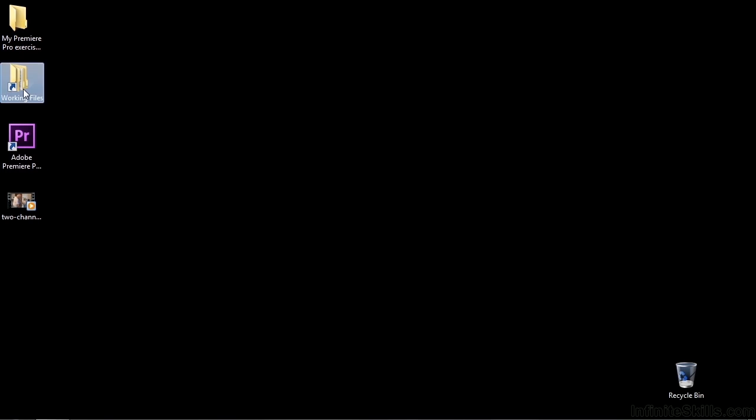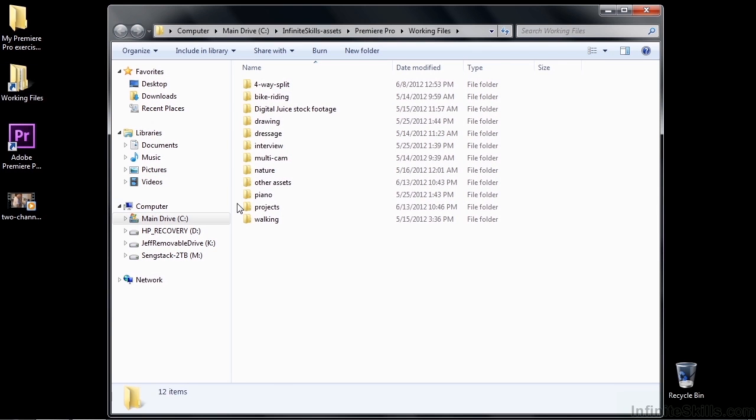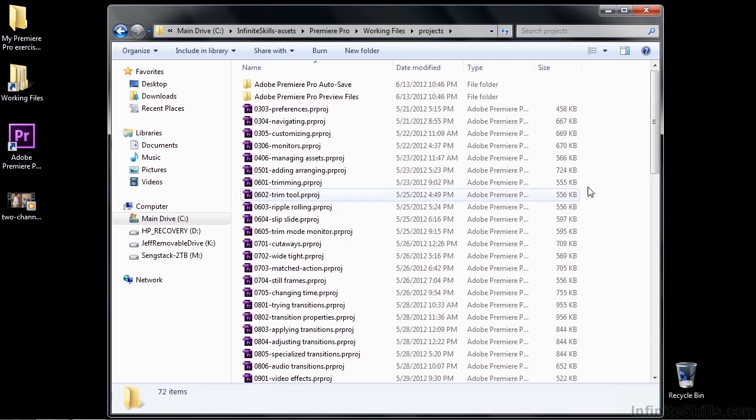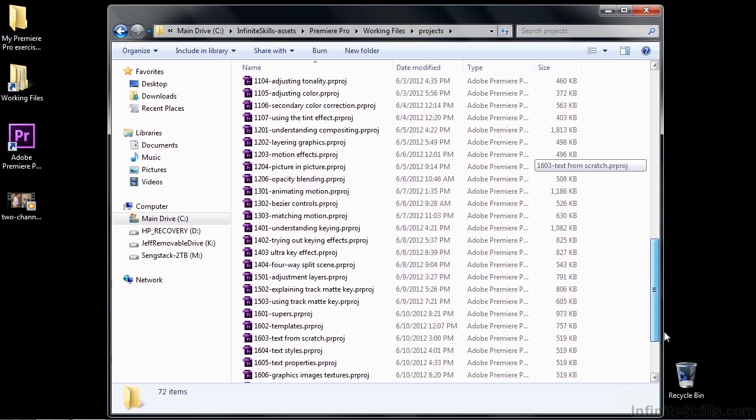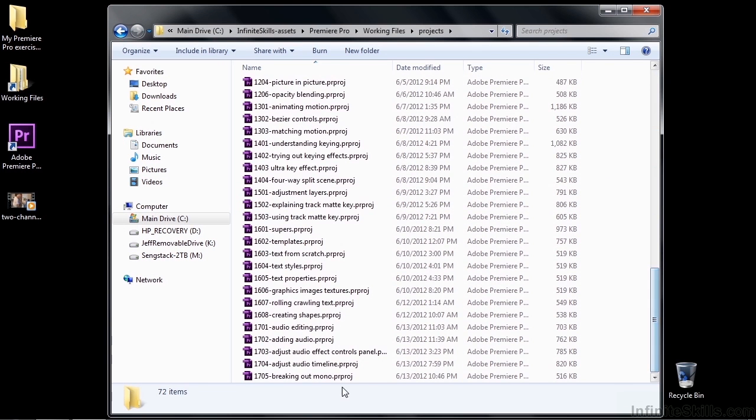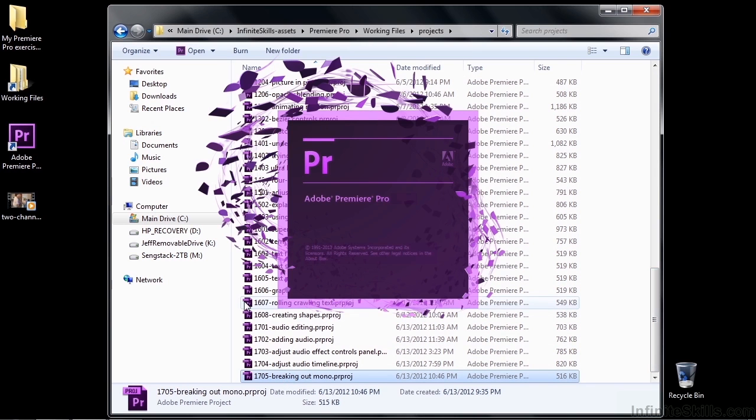Let me show you what that's all about by going to Working Files, Projects, and scrolling on down to 1705 Breaking Out Mono.